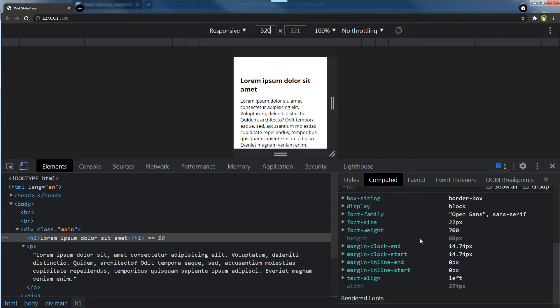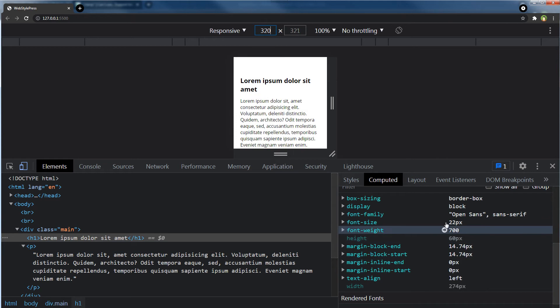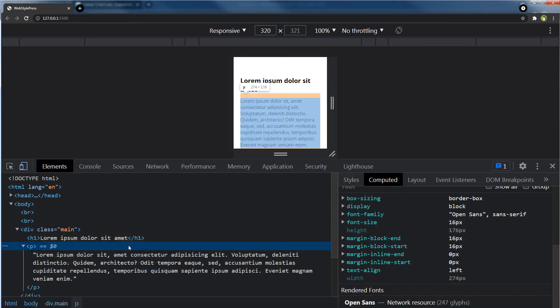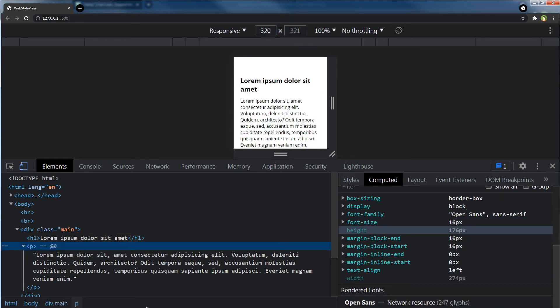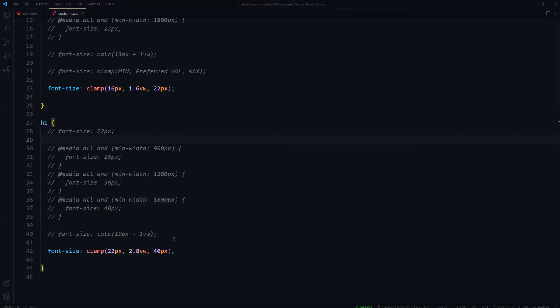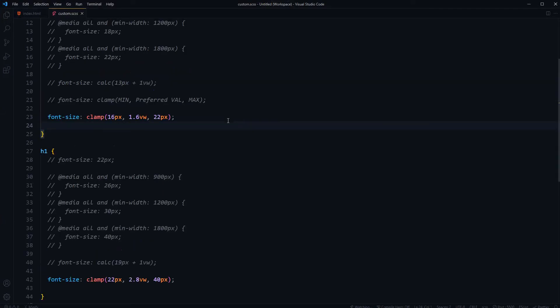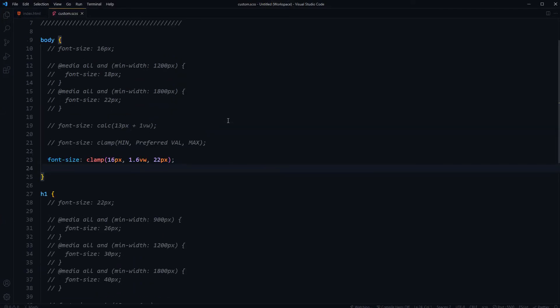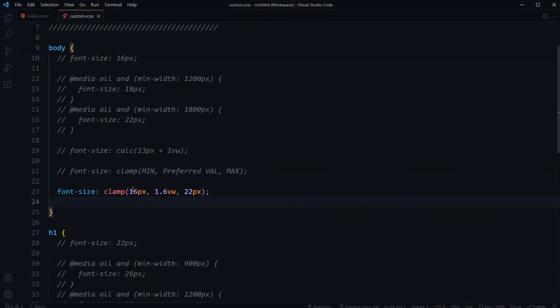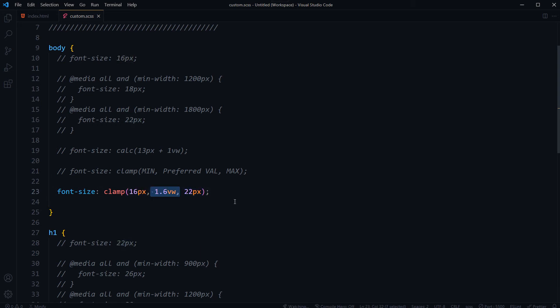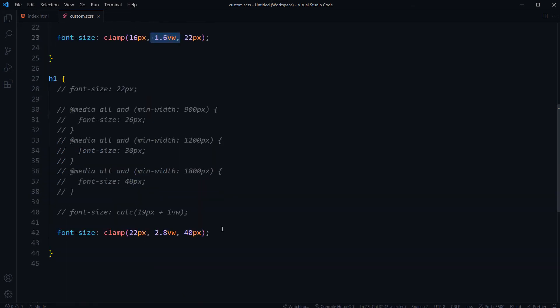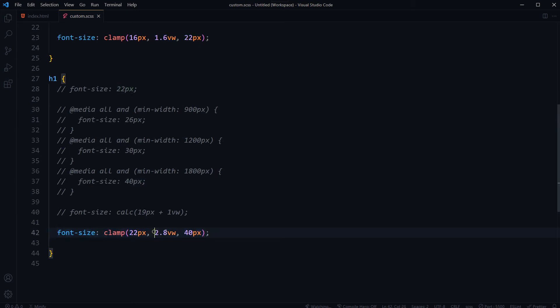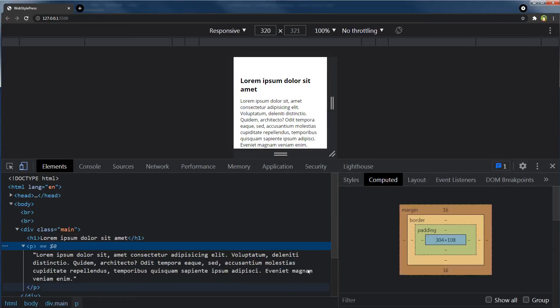For body, our limits are minimum 16px and maximum 22px, and this is the middle value. And for heading, minimum value is 22px and max value is 40px, and preferred middle value is this one. So it is following that rule.